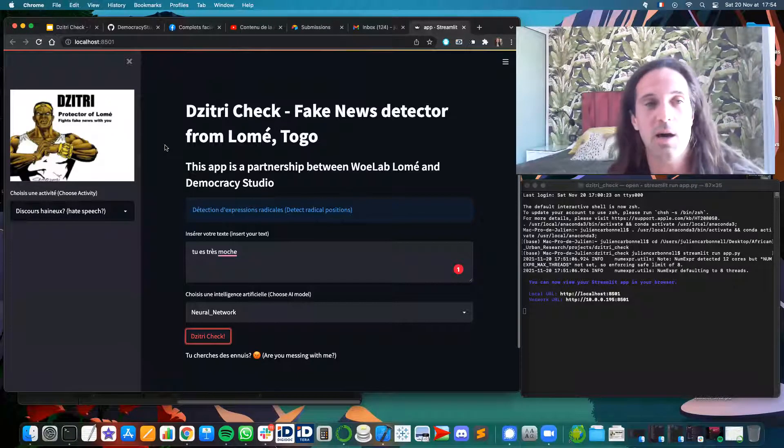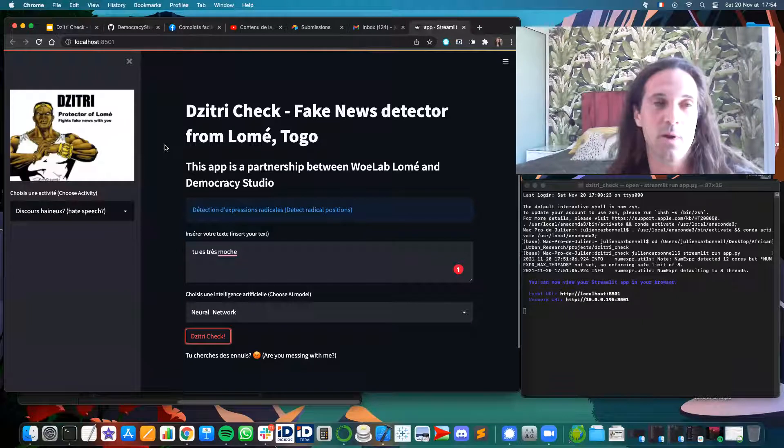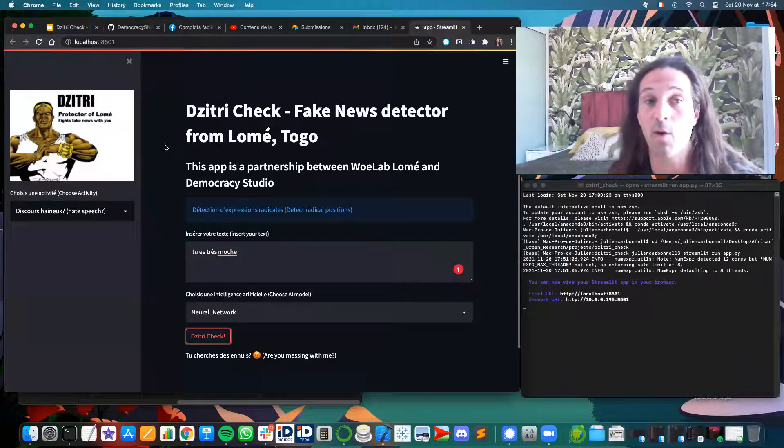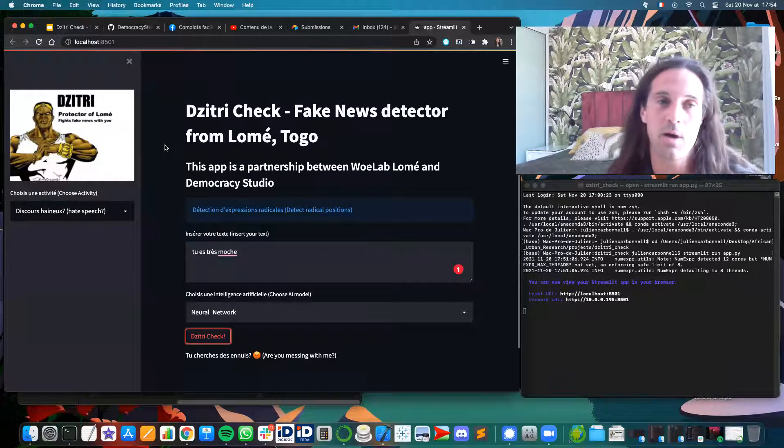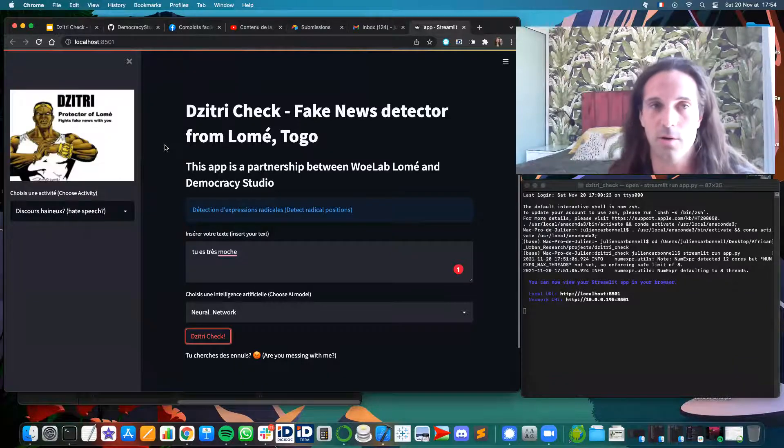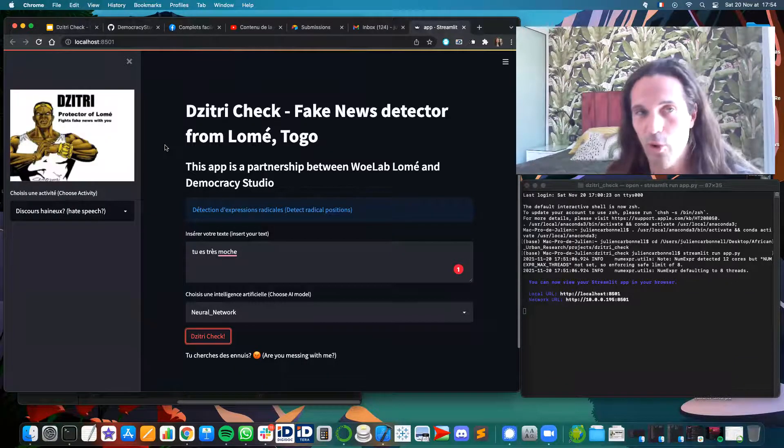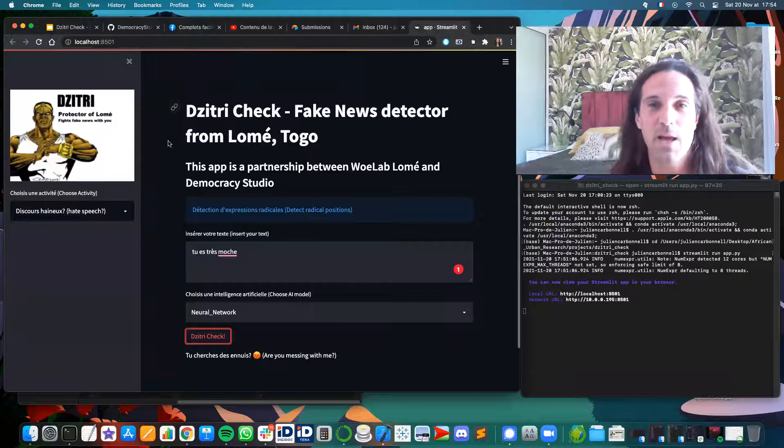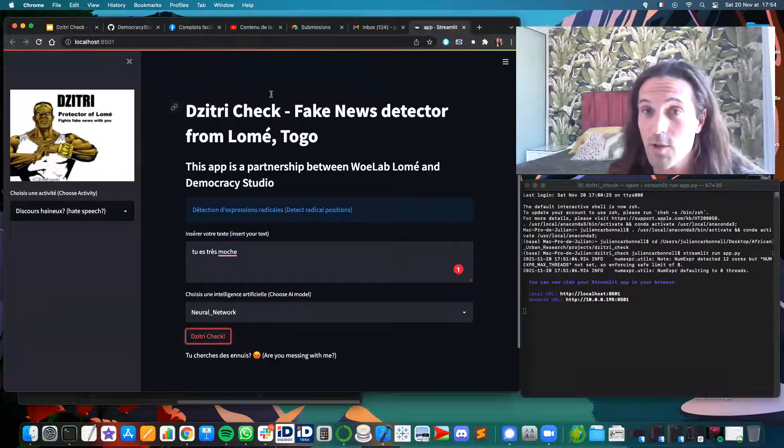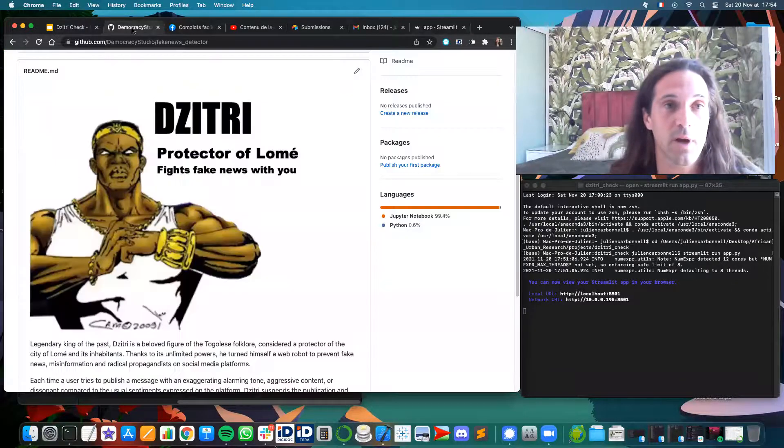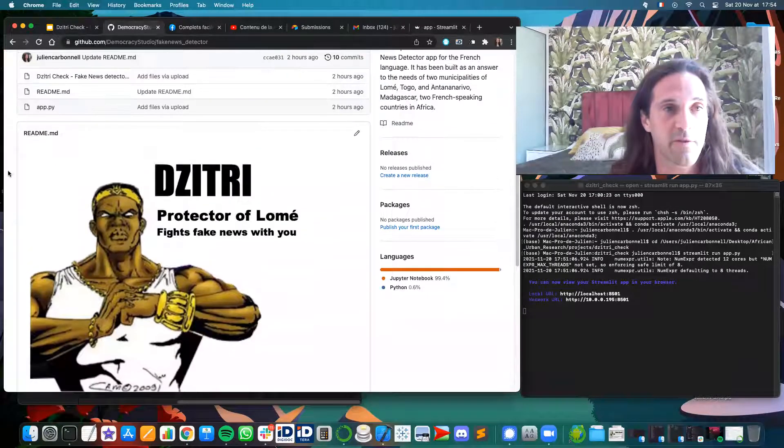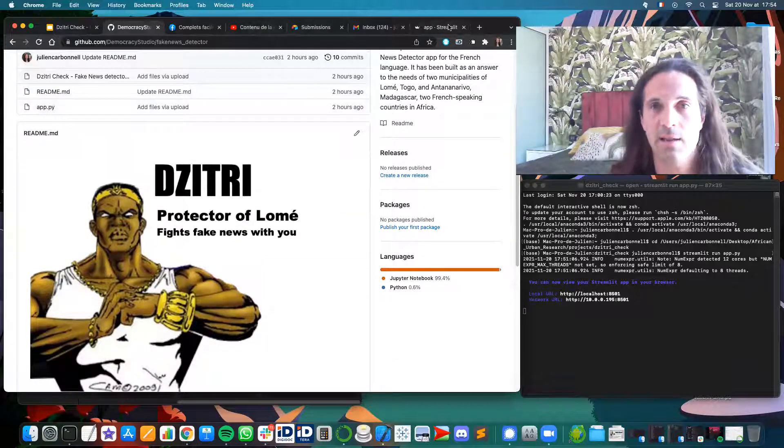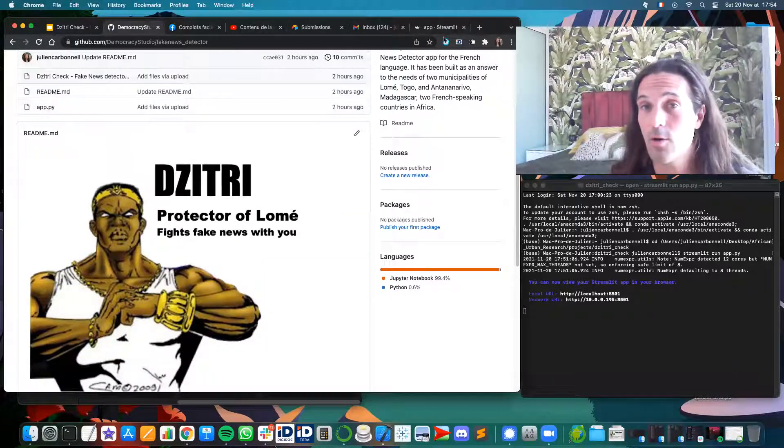And I think the people in Lomé, especially the young people, will enjoy using this fake news detector with the support of Dzitri. Thank you very much. Don't forget that you can go on GitHub to have the app and test it by yourself.